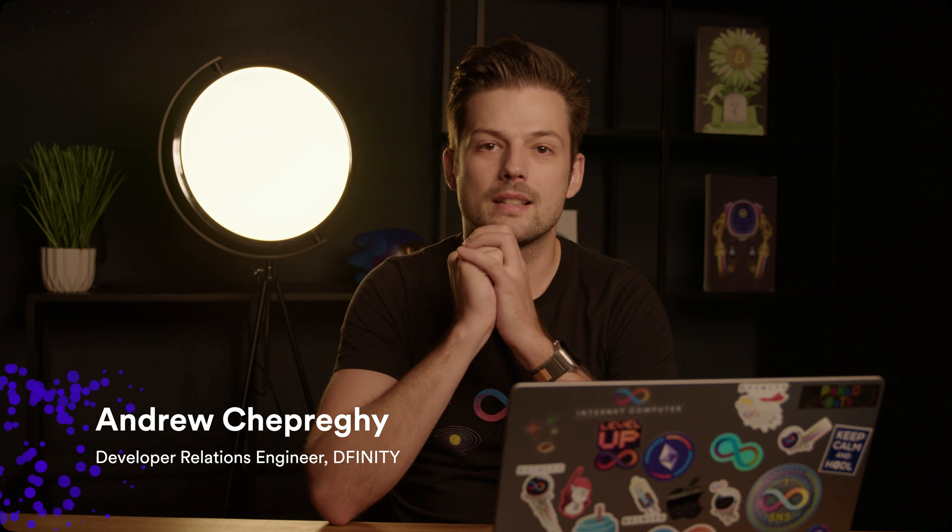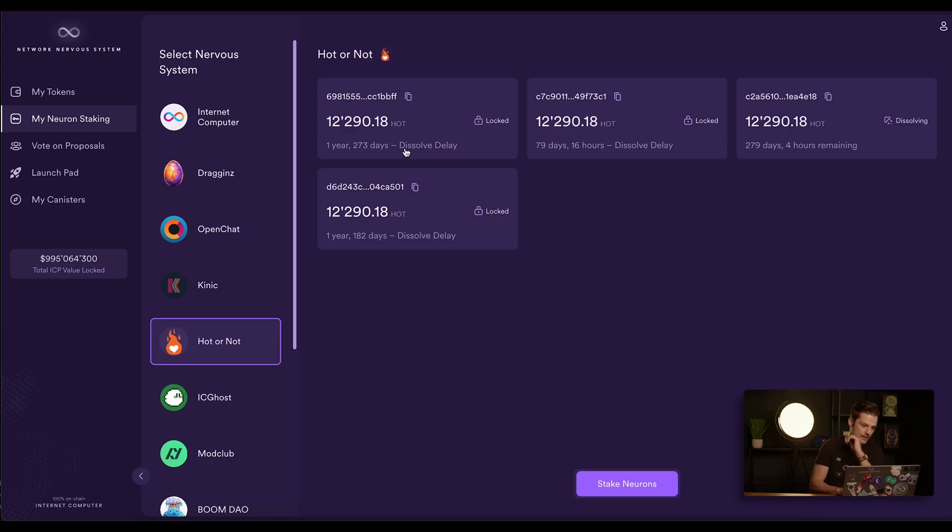Hello everyone, this is Andrew from DFINITY. Today I would like to spend a few minutes on SNS neuron following and how you can set following for specific topics.